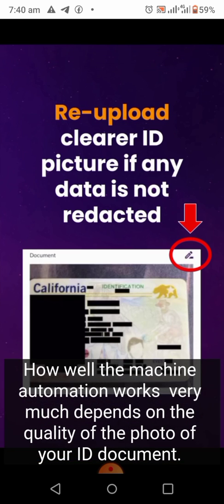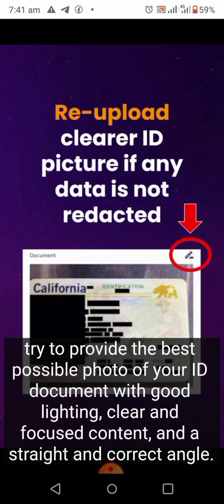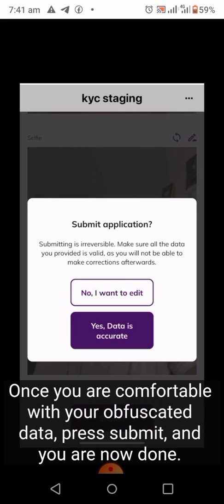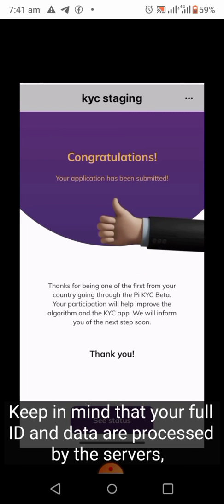How well the machine automation works very much depends on the quality of the photo of your ID document. If you want to minimize the chance of your personal data being seen by human validators, try to provide the best possible photo of your ID with good lighting, clear and focused content, and a straight and correct angle. Once you are comfortable with your obfuscated data, press submit and you are done.